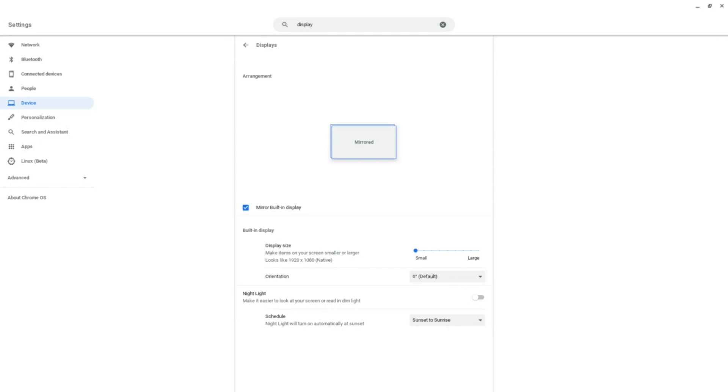And here, in the display settings, you can see that the Cam Link is detected because a display icon saying mirrored appeared. So now it's mirroring my Chromebook screen to the Cam Link.